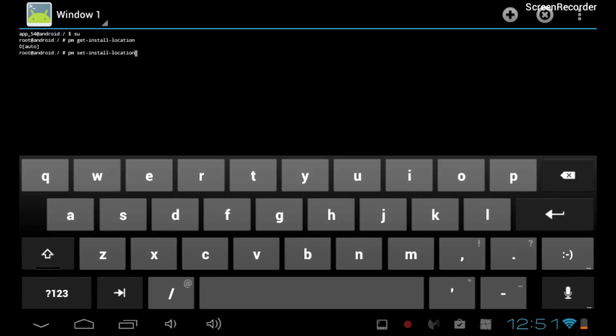This will show you the current locations that you can save apps to. Select Install location for applications on your phone or tablet. This one is set to Auto.